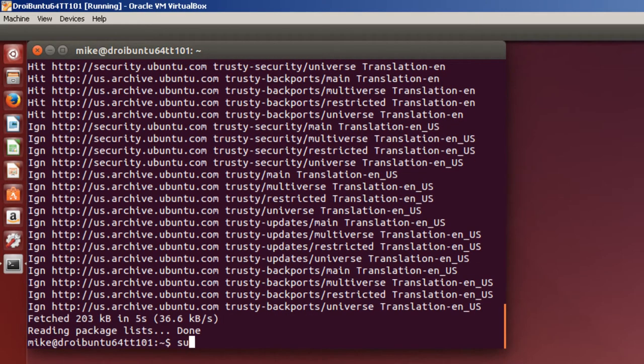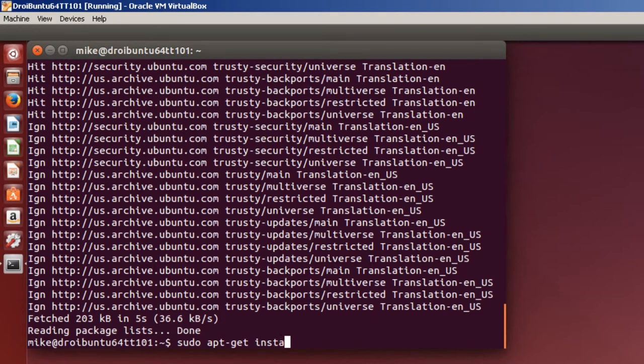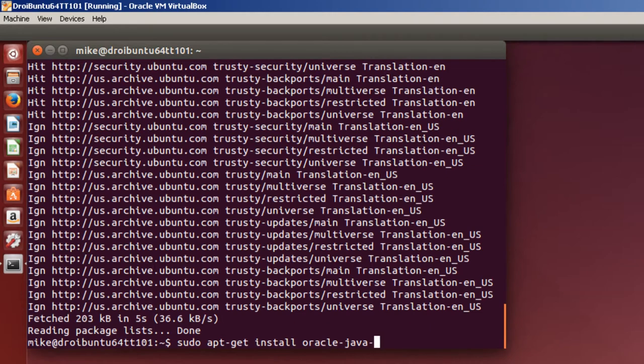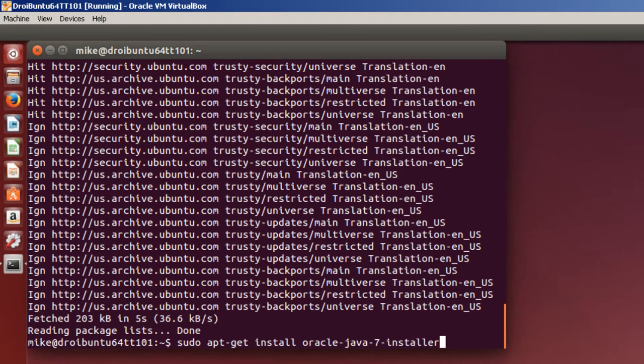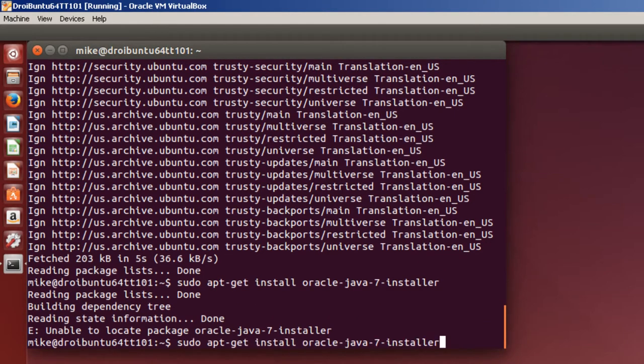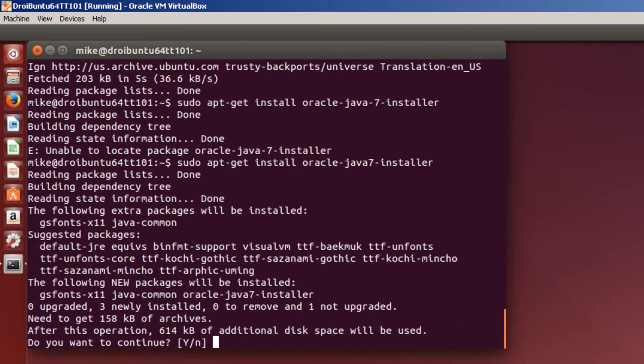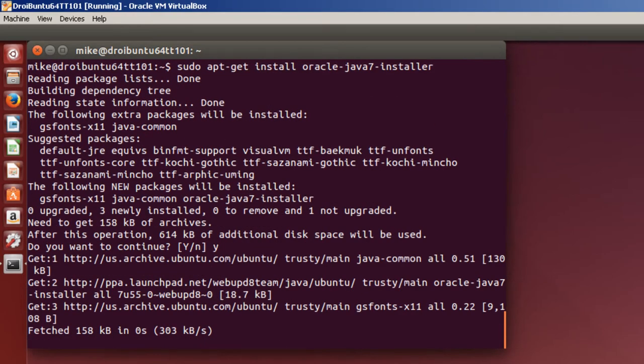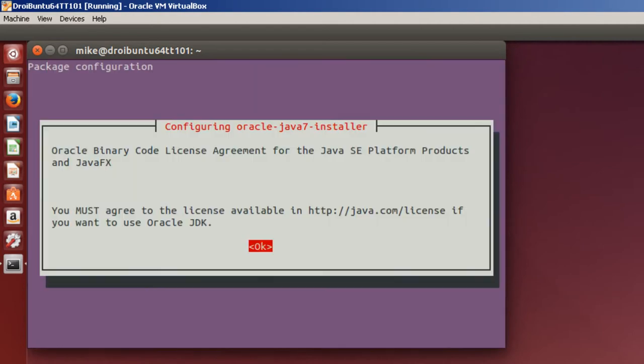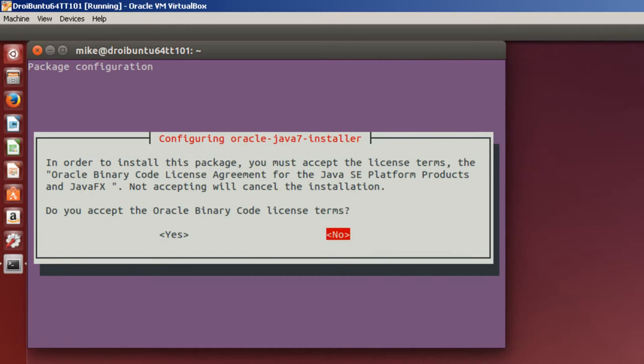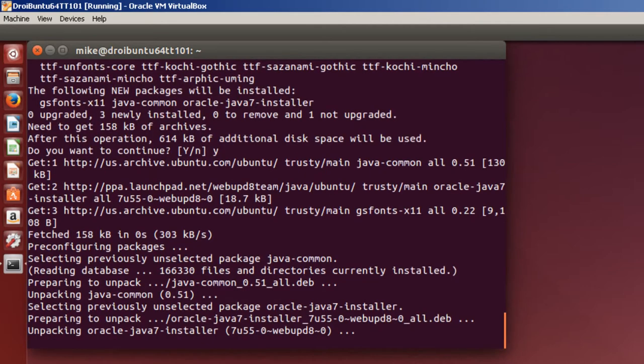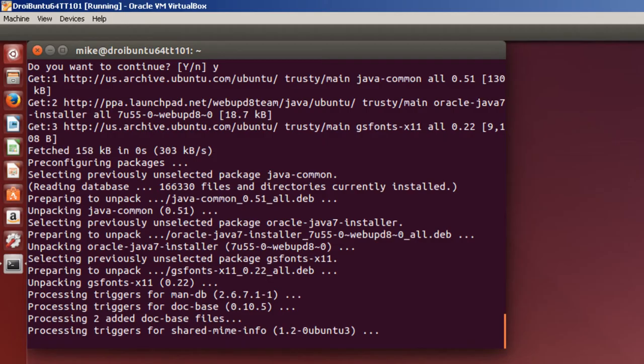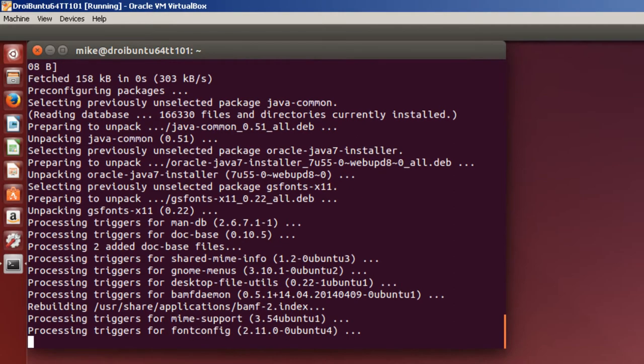And then I'll do a sudo apt-get install oracle-java7-installer. This I've found the easiest way to install Java. If you don't trust WebUpd8 team, then you're going to have to do it by hand. And I've got a video on how to do that for Ubuntu 12.04, I believe. Accept the license terms. And come back when everything is installed.